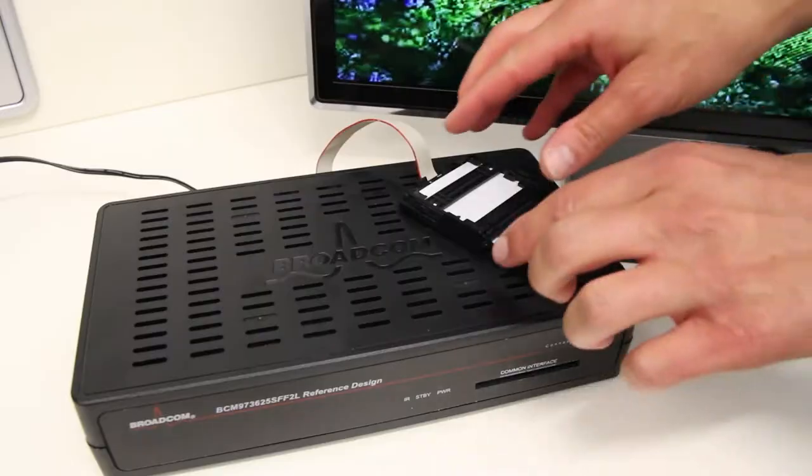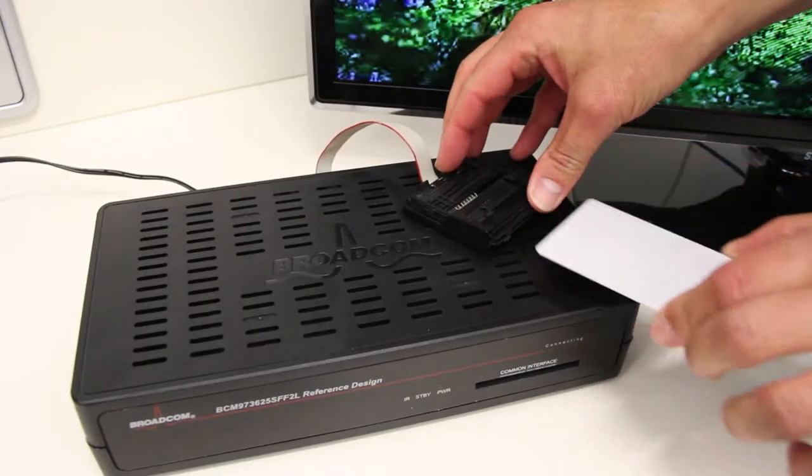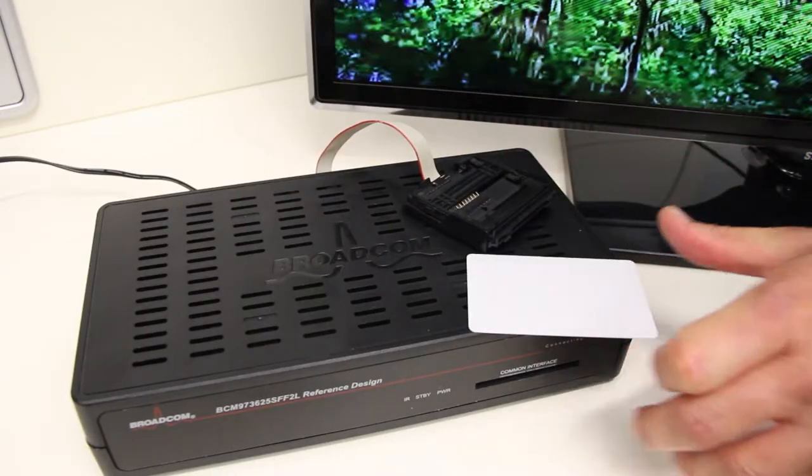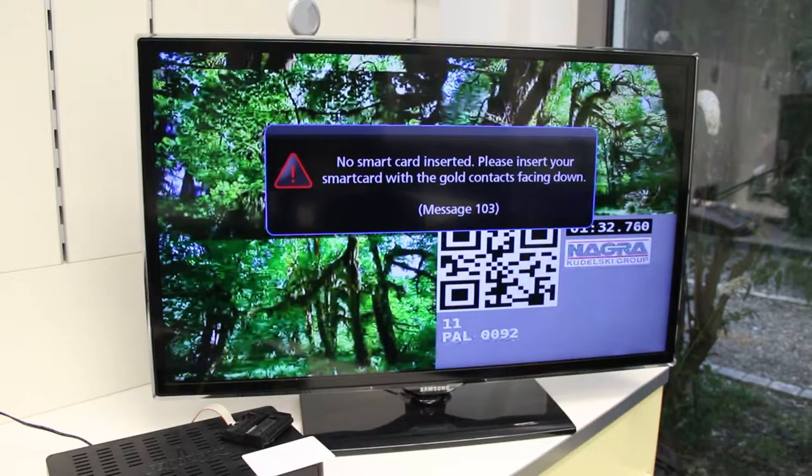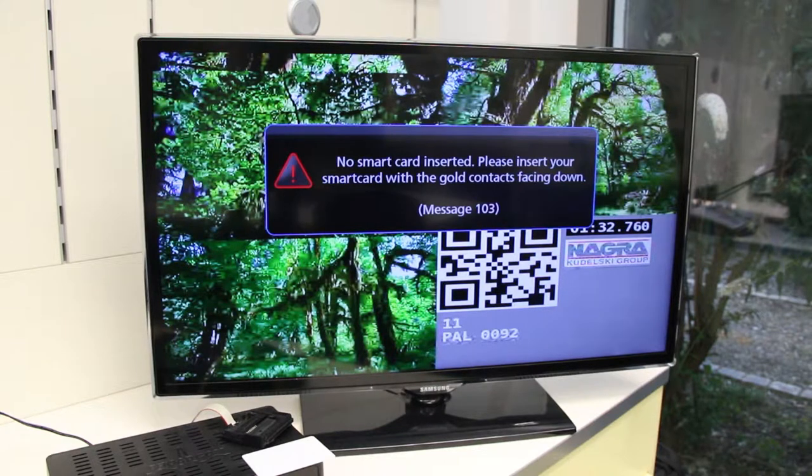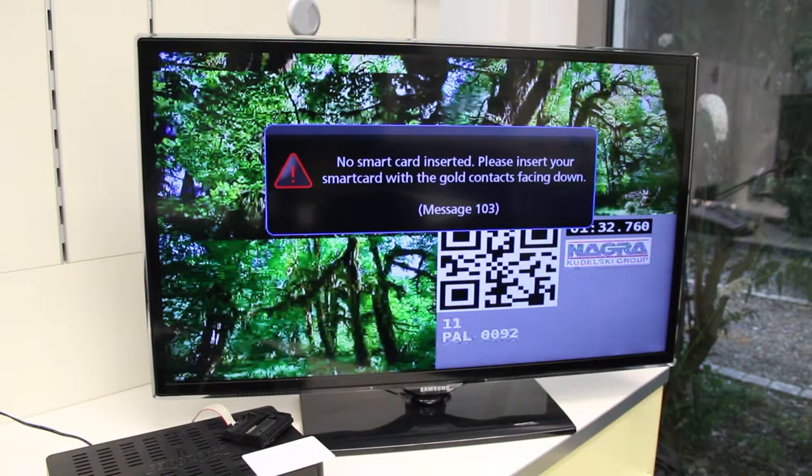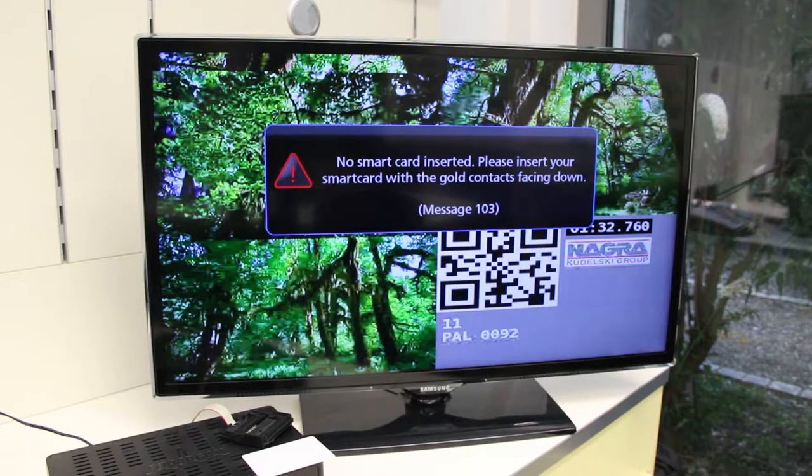Now I remove the smart card. The video playback stops and the message is shown: No smart card inserted.